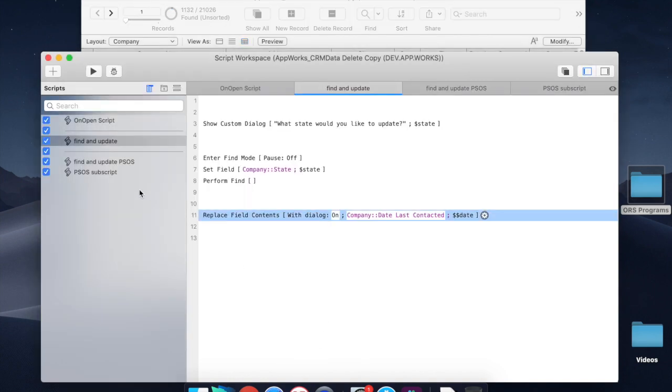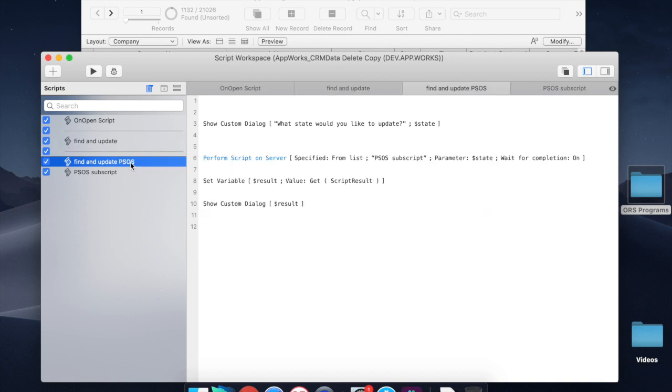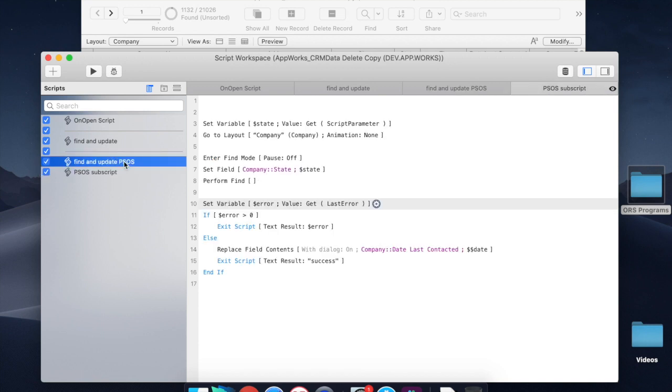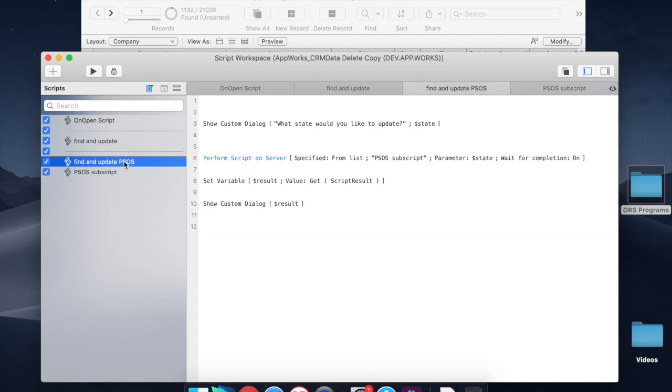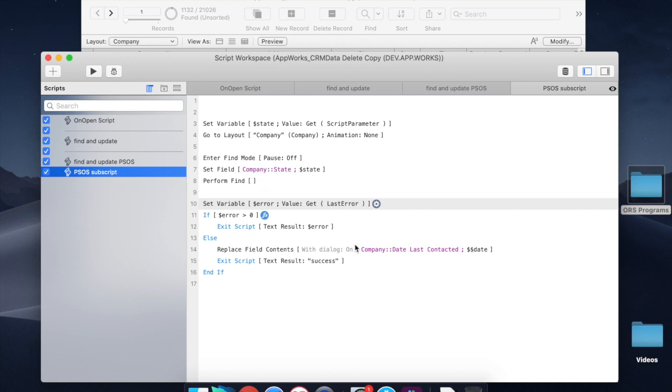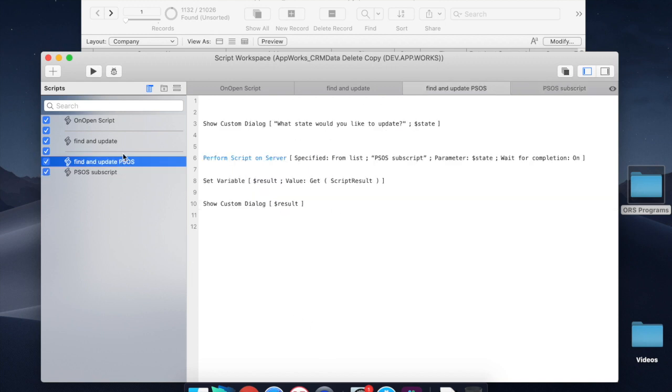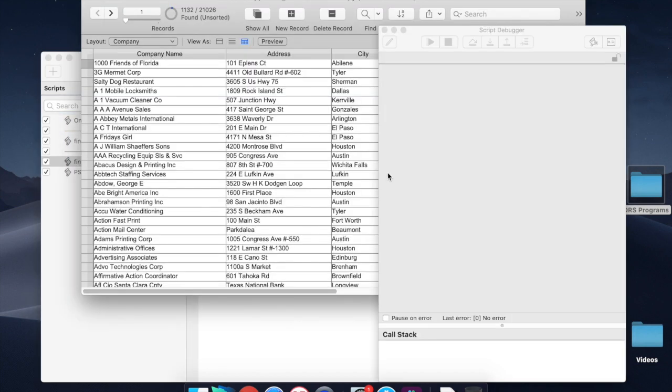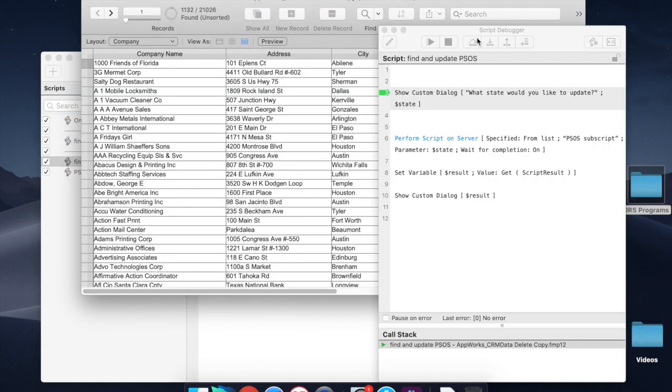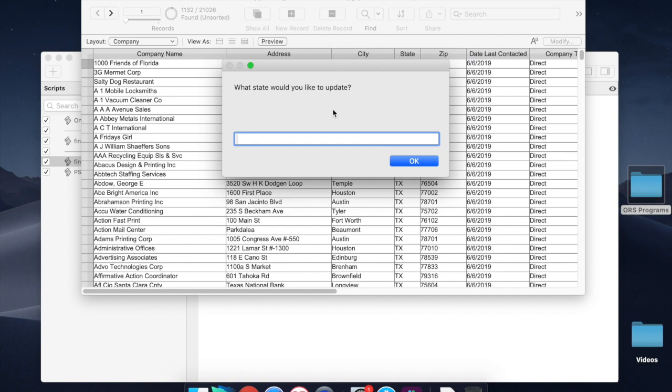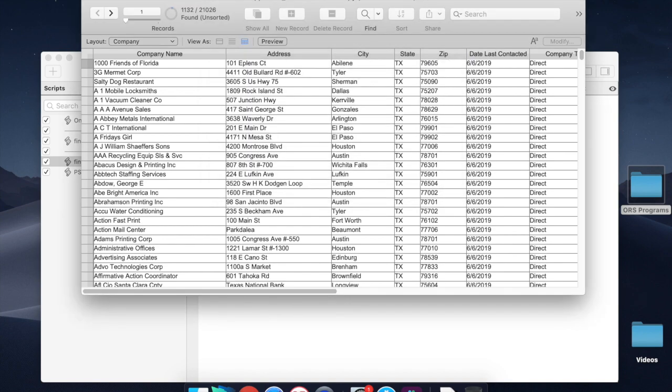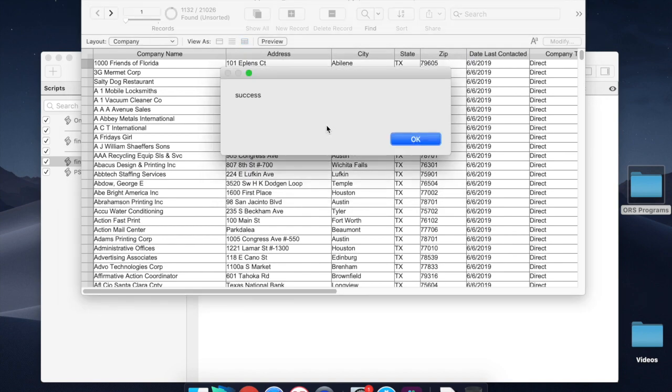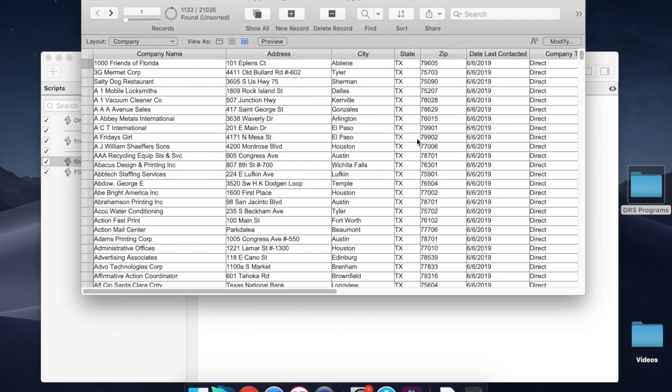Here's the difference. If I run this same operation, and I've split that essential script into two scripts, one that just sends the information up to the server, and one that runs on the server with PSOS, it's going to be much faster. So if we run this and we say California, which actually even has more records, and it's done. That's how quickly it worked.